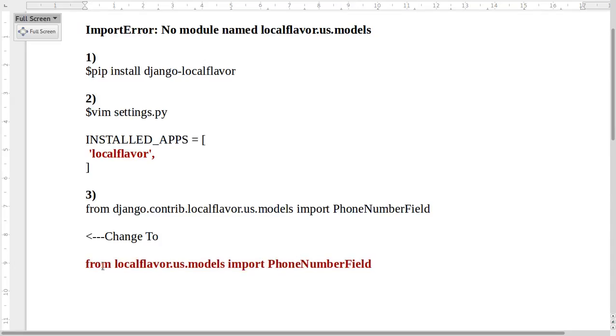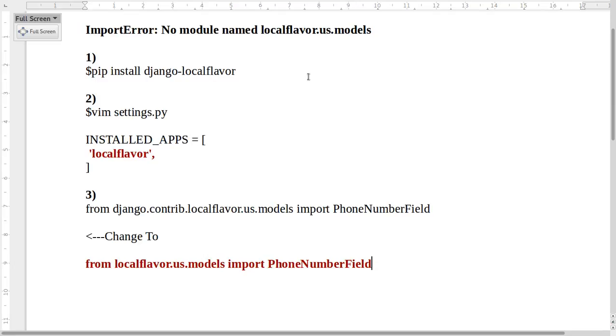The new format is: from localflavor.us.models import whatever fields you want. This way we can fix this error: No module named localflavor.us.models. Thank you.